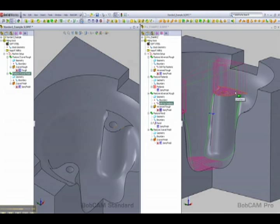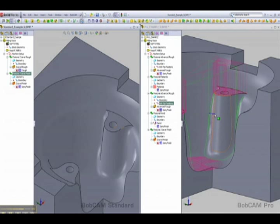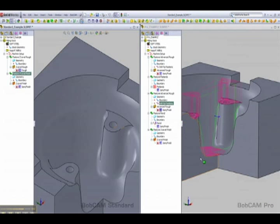Now on this simple part there's only three areas that are flat inside of this cavity. On a more complex part that can become very cumbersome.